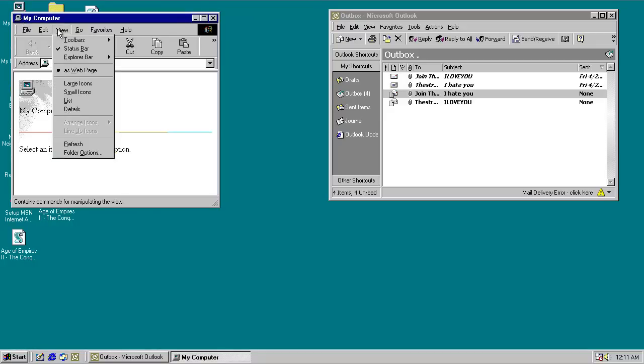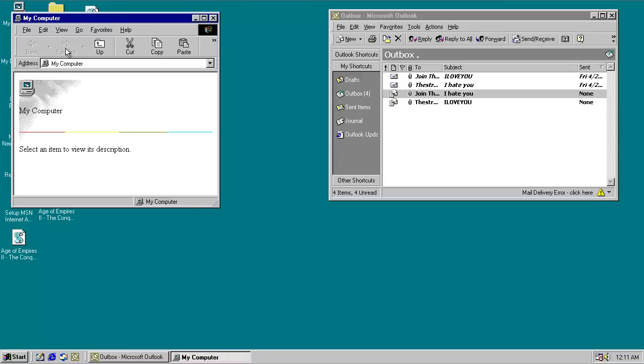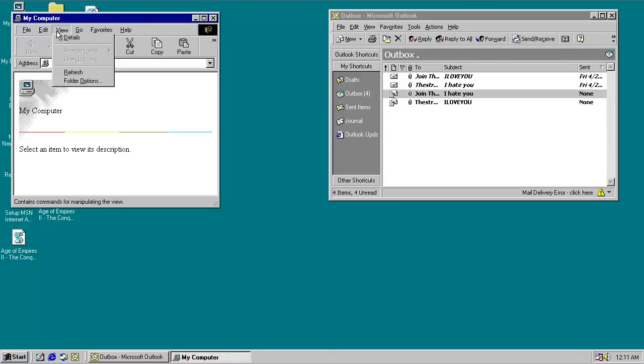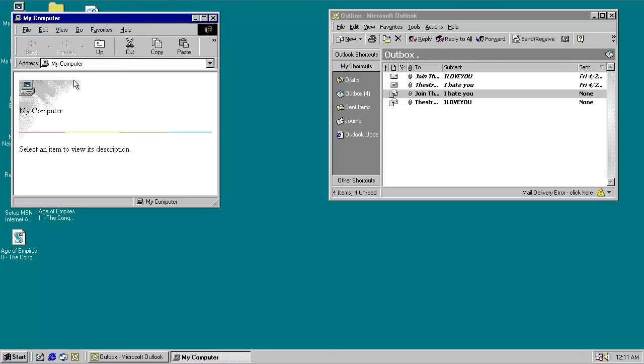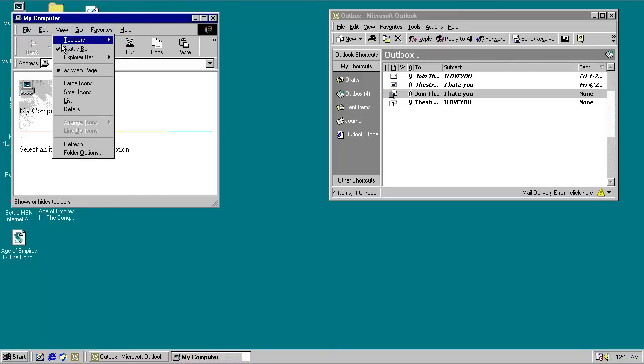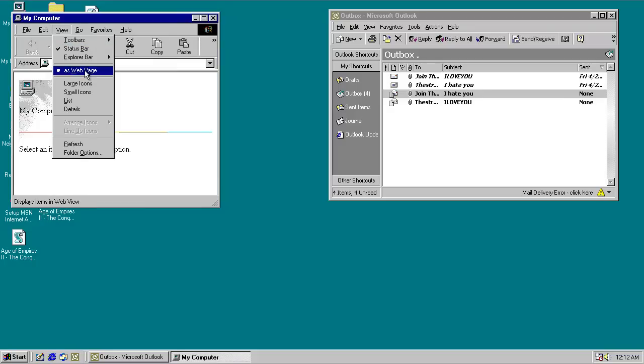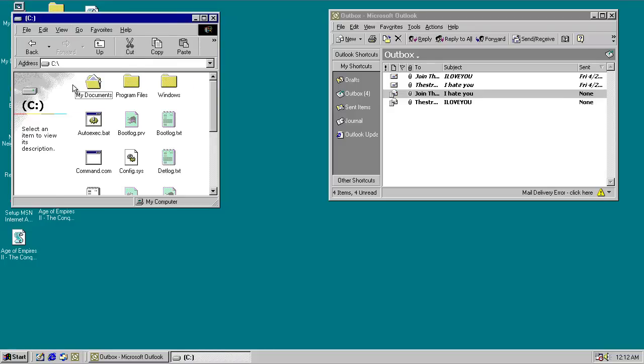Alright, so love letter is screwing with the viewing in my computer. Let's see if we can refresh here. Don't view as a webpage. Don't do it. I want to view as a different... Okay, here we go.